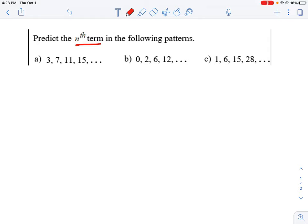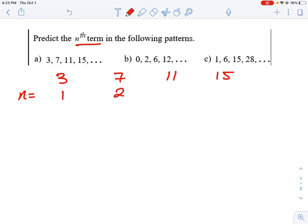If we look at question A, let's start by writing out our values. The first term is 3, then 7, 11, and 15. Underneath each value we want to specify the term, specified by the number n. So when n is equal to 1, we have a function that takes the number 1 and spits out the value of 3. When n is equal to 2, that function spits out 7. When n is 3, we get 11. And when n is equal to 4, we get 15.